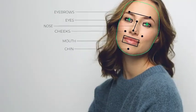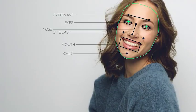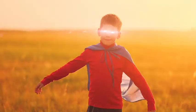Test FaceTools features right now. FaceTools is your face application for After Effects.